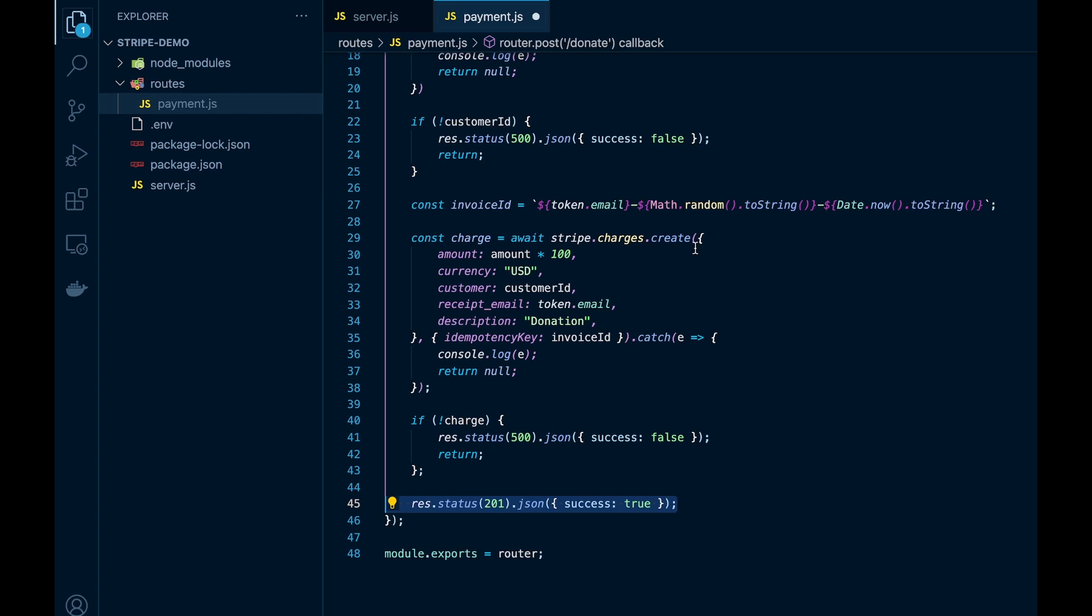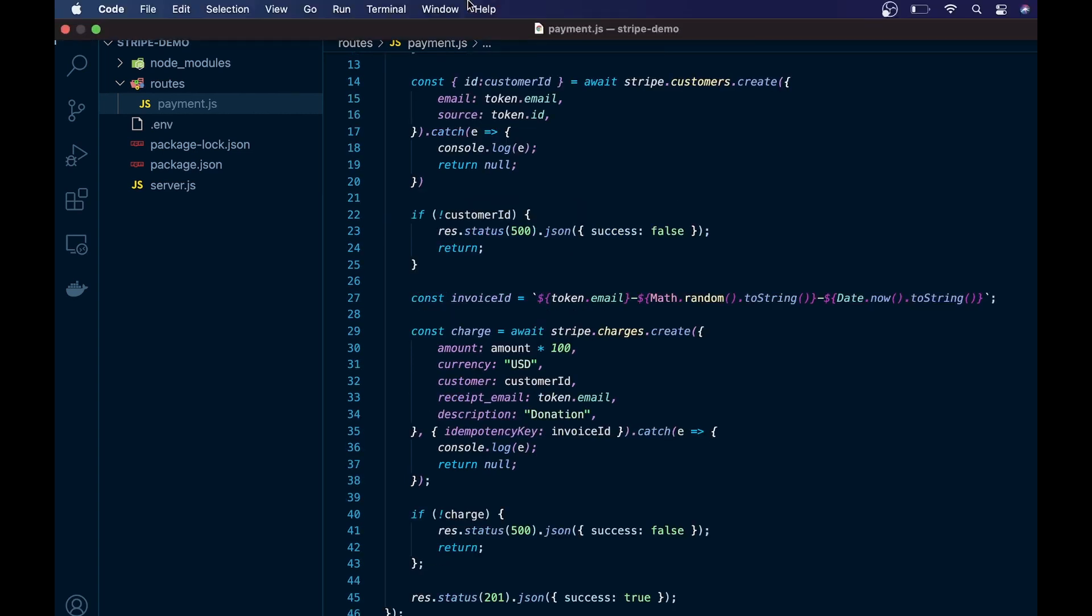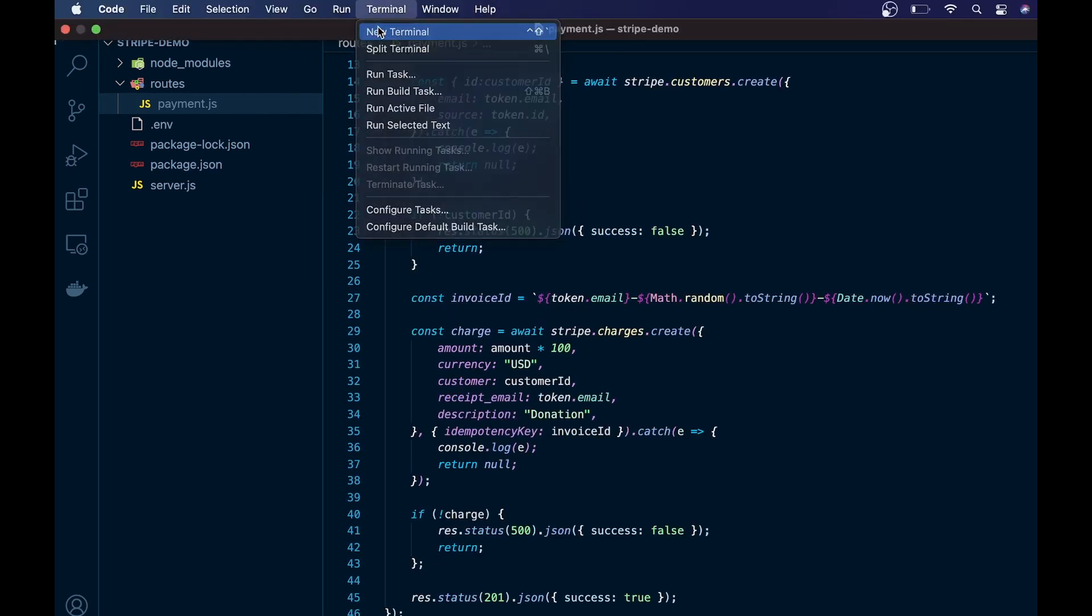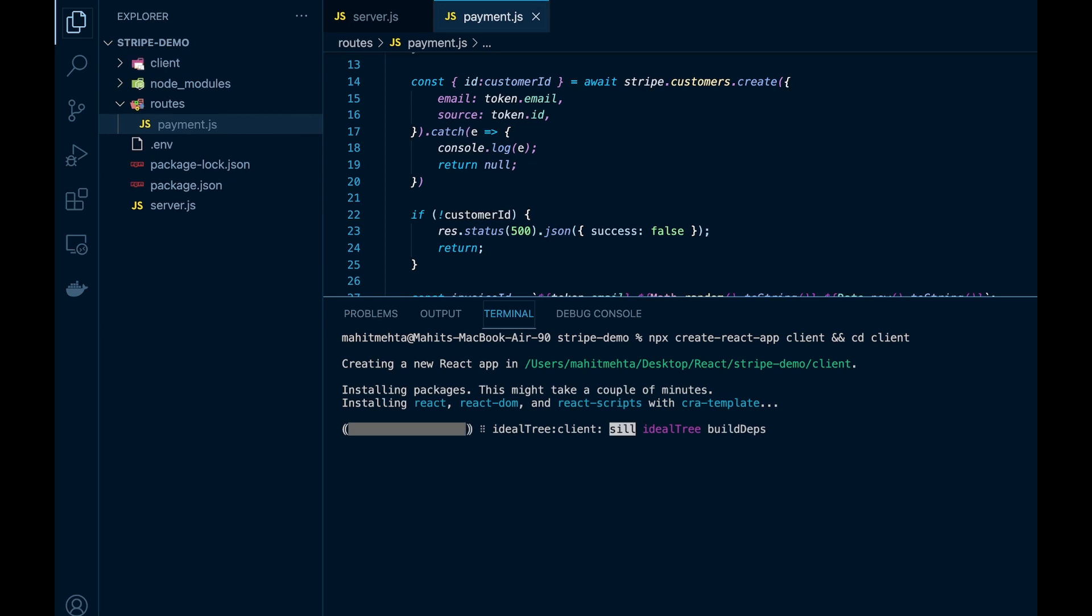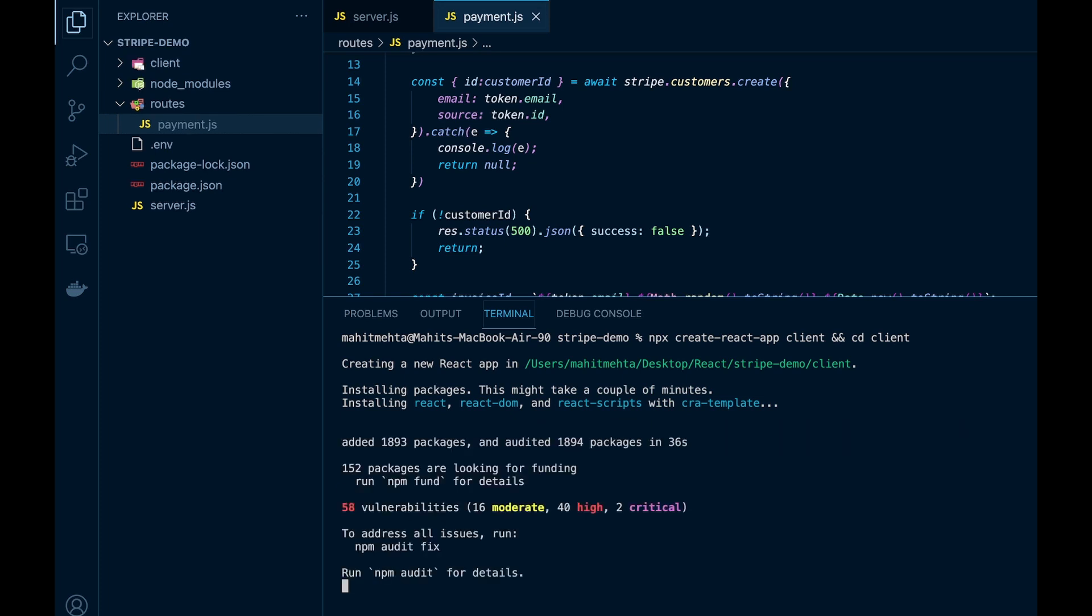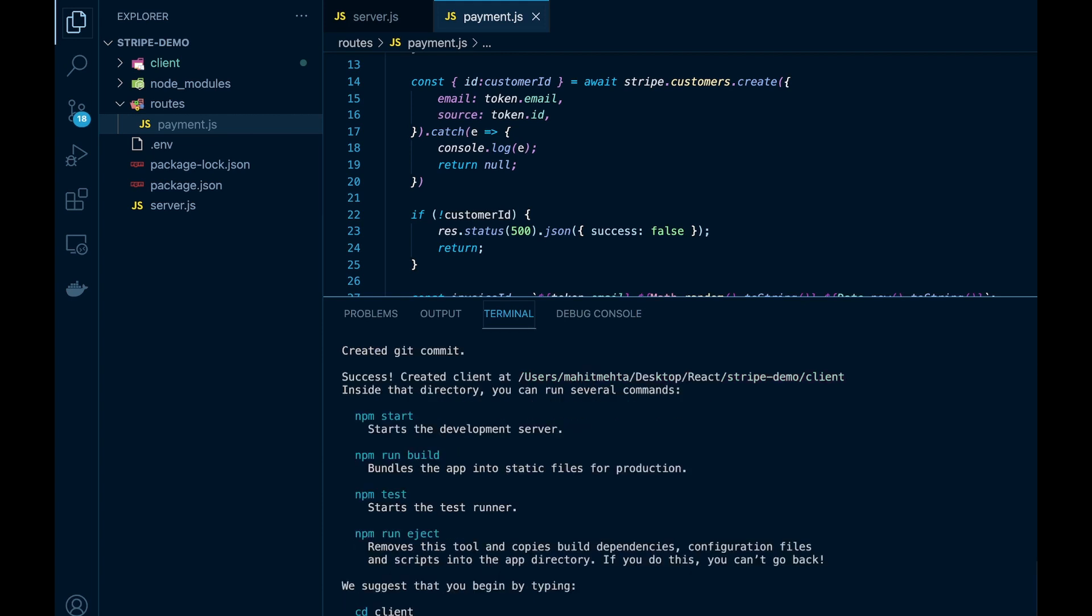Now it's time to create a React app using create-react-app and cd into your client. Additionally we'll be downloading all our dependencies using npm install which include Stripe Checkout and MUI for components.